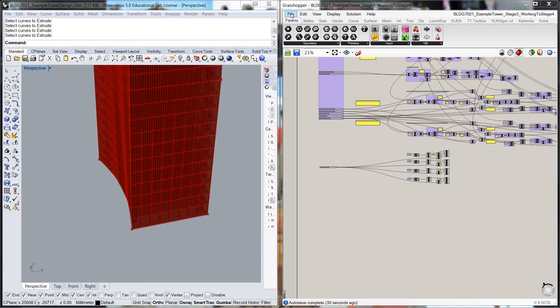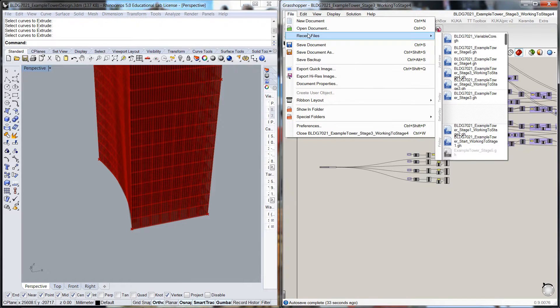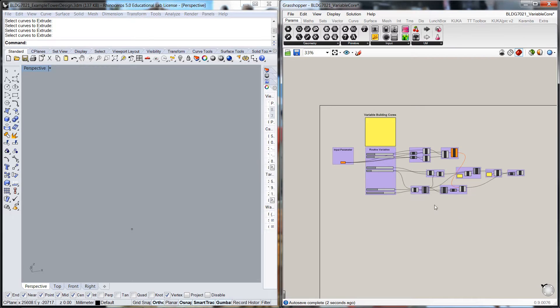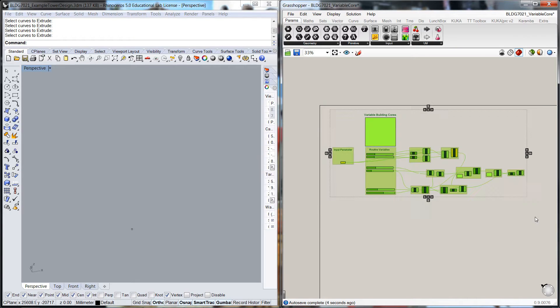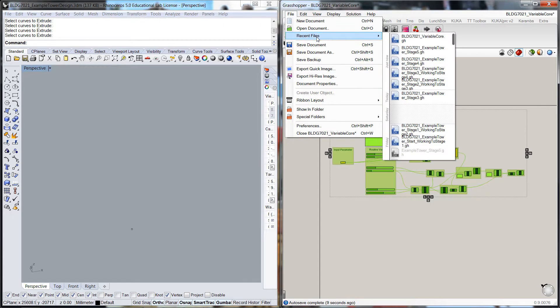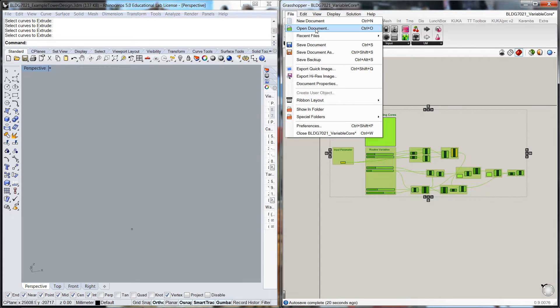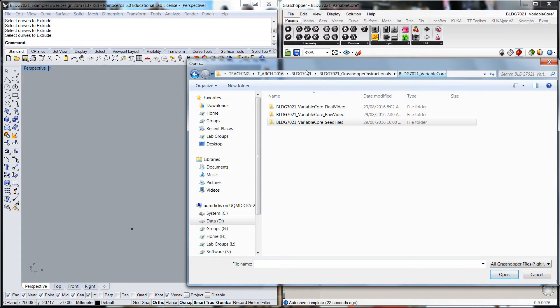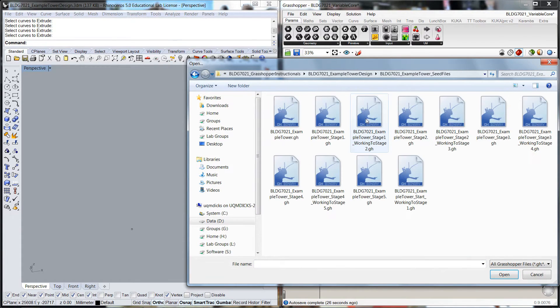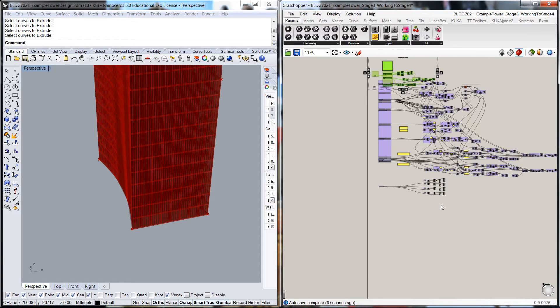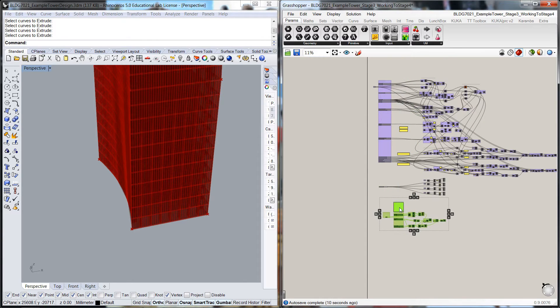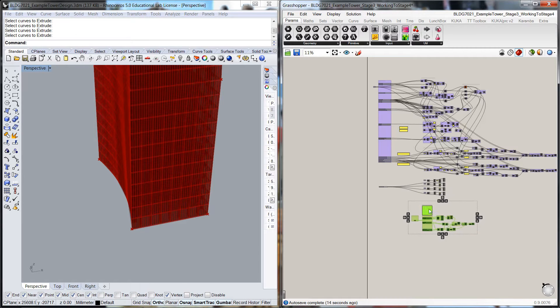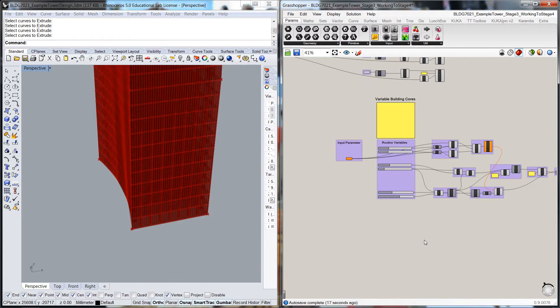Earlier on I had developed a variable core routine and I'm going to copy that with Control-C and go back to my tower design. I'm working to stage 4. I'm going to Control-V paste that in, and it always arrives at the top left corner where we cut it from, which is a little bit annoying, but I'm going to use that as the starting point.